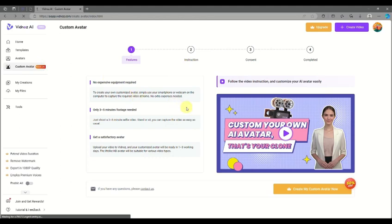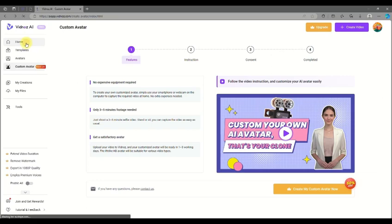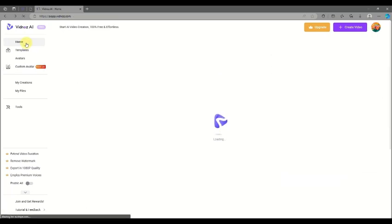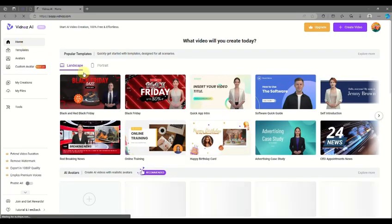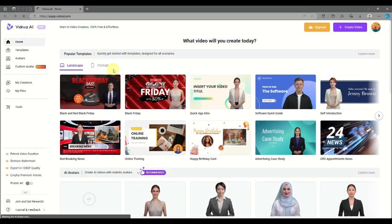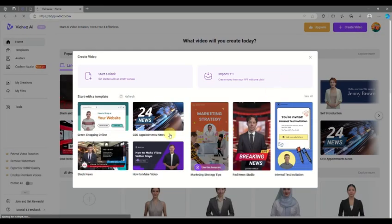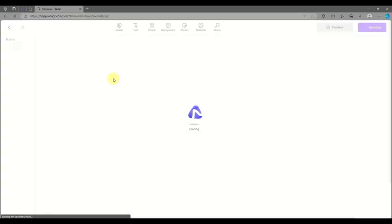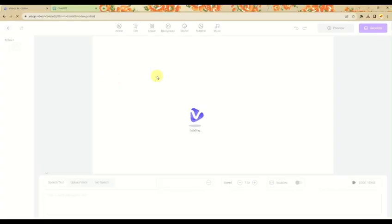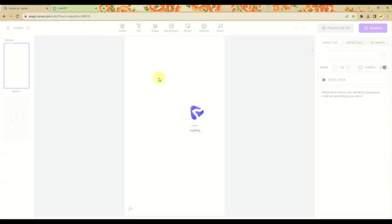Now let me show you how to create a talking AI avatar with animations. Simply click the Create Video purple button in the upper right corner of the screen. You can use a template or create a video from scratch — in my case, I'll be showing you using a blank page.